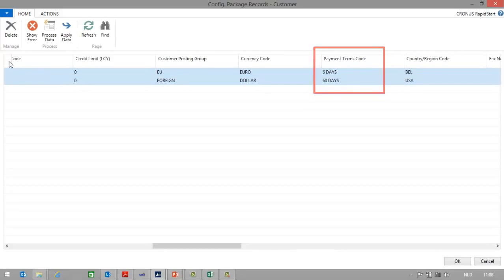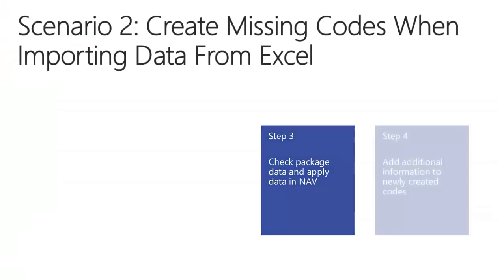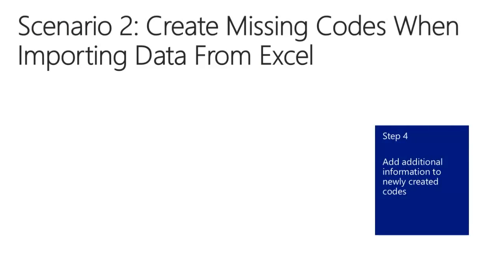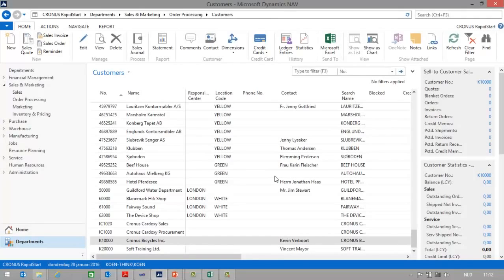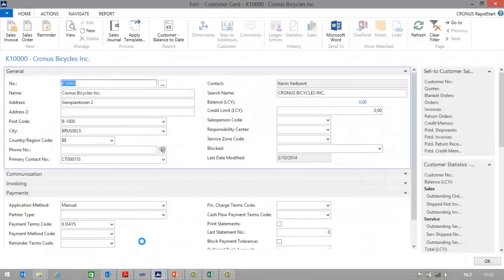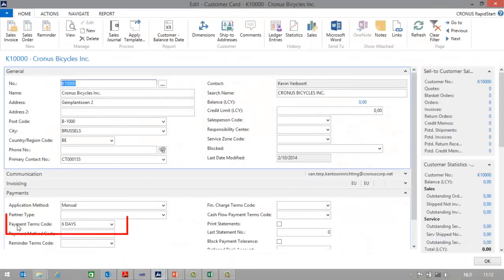Let's now select the records and apply the data. Finally, we can add additional information to the newly created codes. In the previous step, I didn't get any validation errors, which means that the new payment term codes — the missing codes — have been created automatically by NAV. So if I go to one of the imported customers, for example Kronos Bicycles, and open the customer card, you can see indeed that the payment term 6 days is now created as a new payment term.